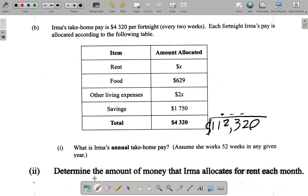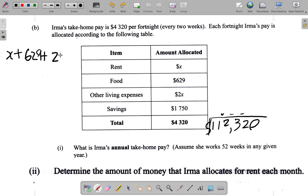We don't have a lot of space here, so rent is X. We see there is food, other living expenses, savings, and then there's a total. What we need to do is add up the rent, the food, the other living expenses, and the savings — then what we get is going to be equal to four thousand three hundred and twenty dollars. That's the method we can use to find X. So: rent is X, plus food six twenty-nine, plus other living expenses two X, plus savings one thousand seven hundred and fifty dollars — all of that adds up to four thousand three hundred and twenty dollars.